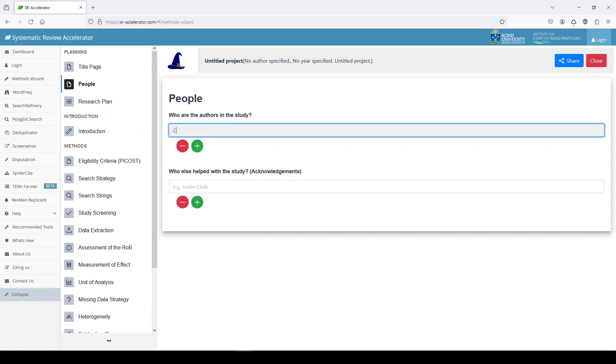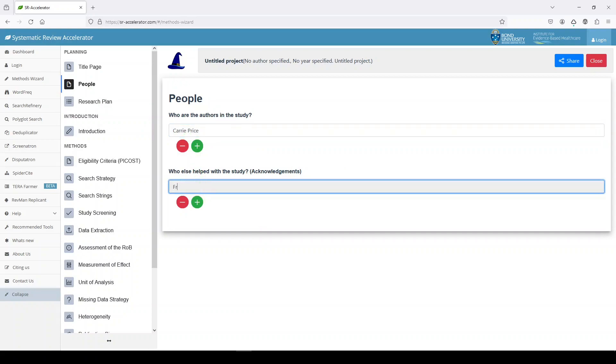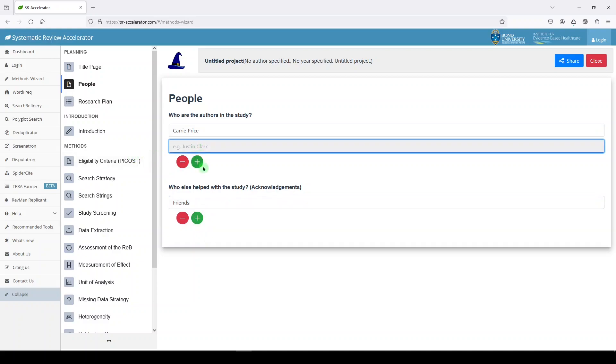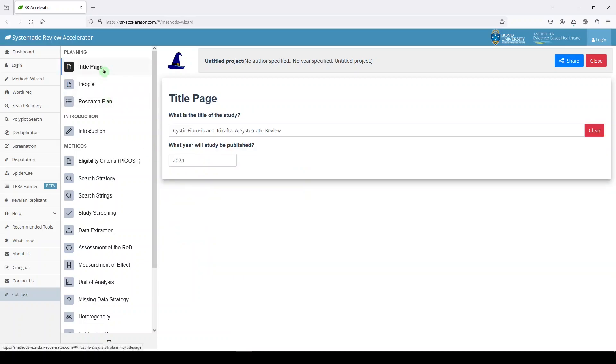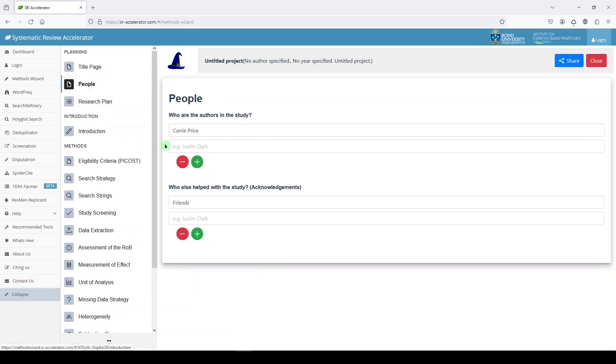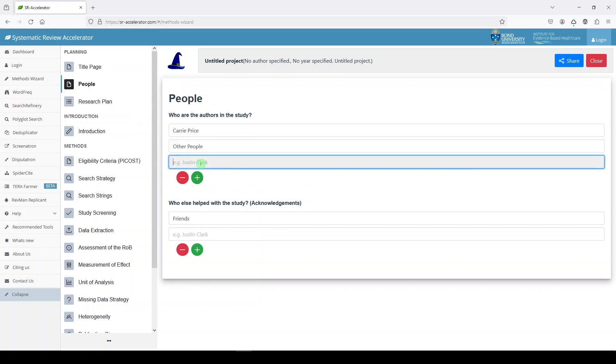So I'm the author in this study. And then I have friends that I'm acknowledging. Let's see how this works. You just add them with the plus button. The title stayed there, the people, other people, because you need a team to conduct a systematic review. This is actually the first time I'm using this tool and we'll see what happens.